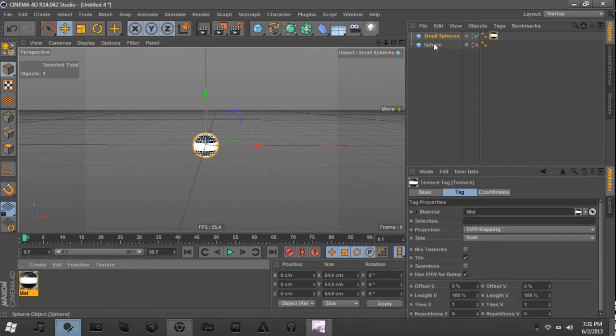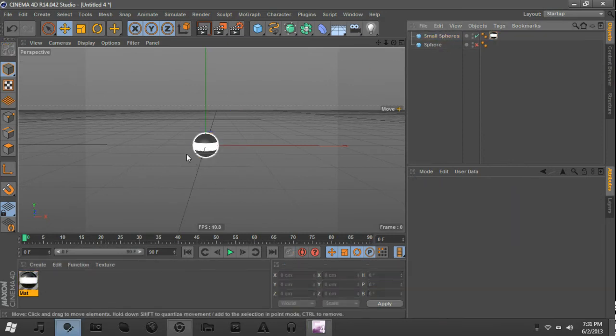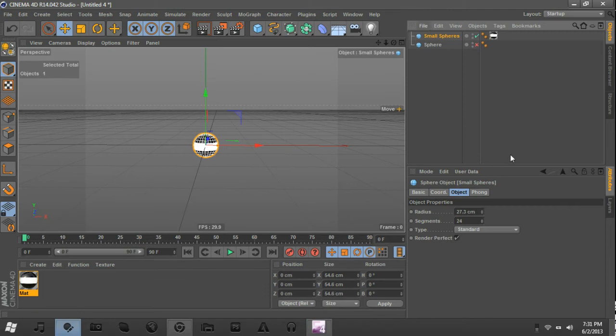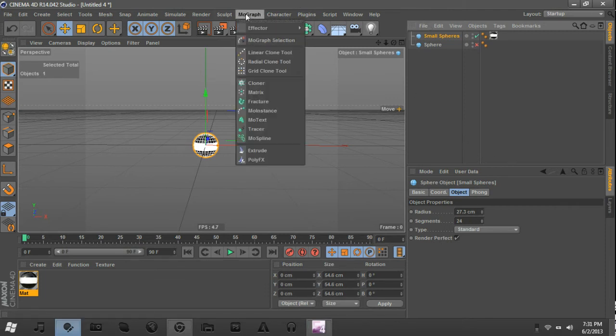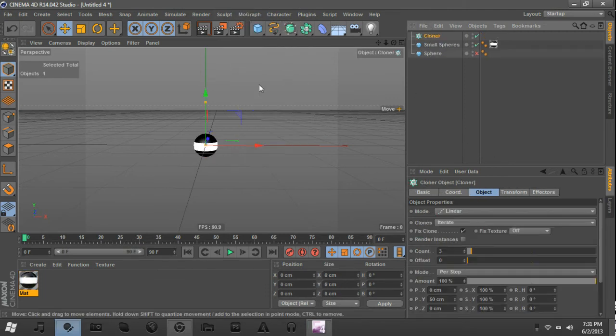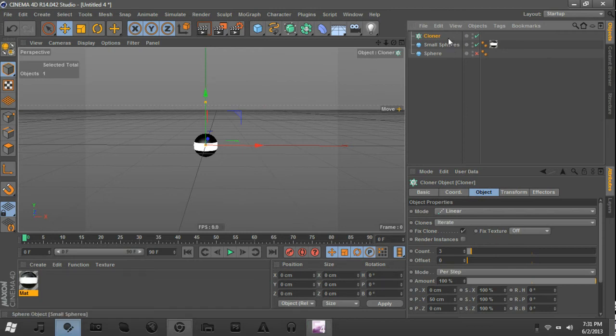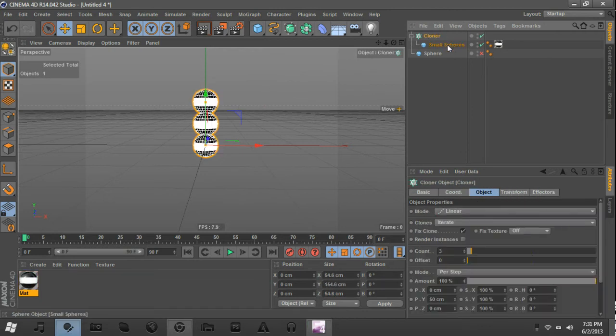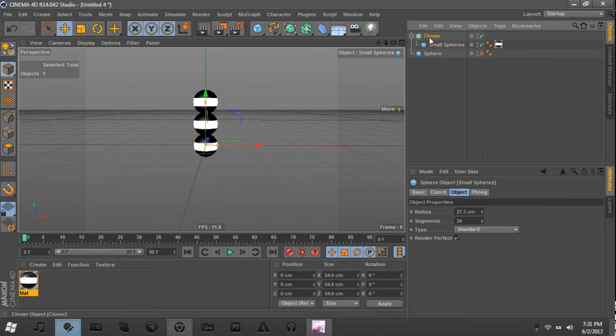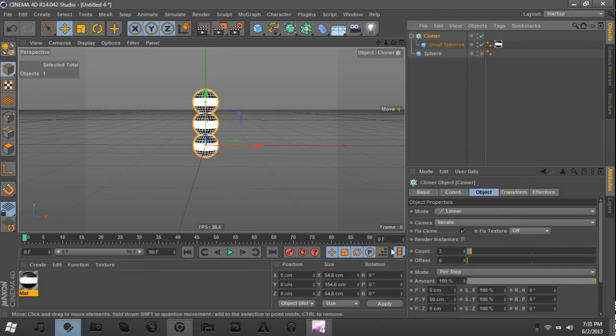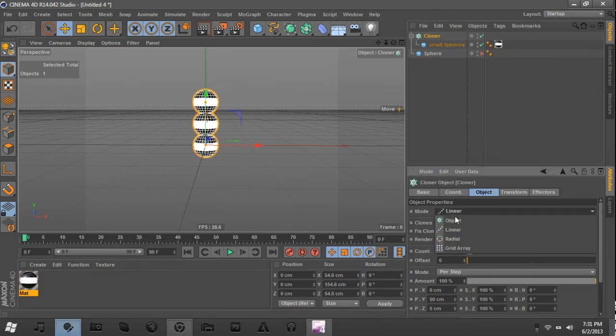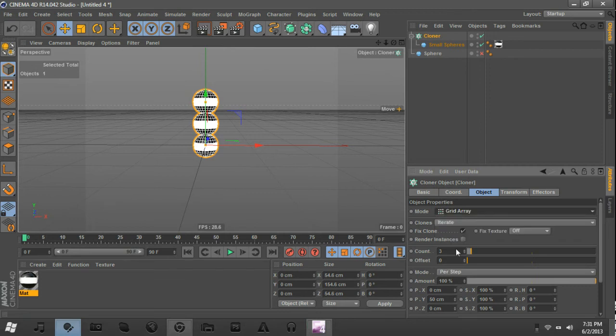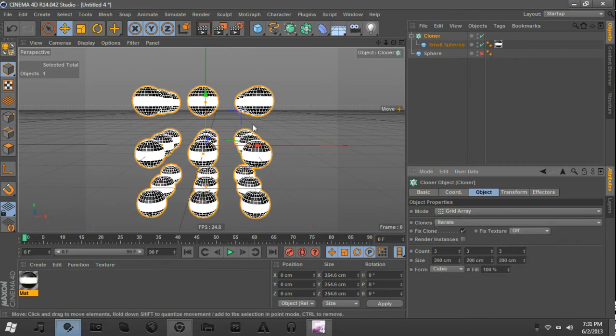So, that is that for the small spheres. So, go ahead, apply that material. And we get that. So, it's looking beautiful so far. Now, we're going to go up to MoGraph, and click on Cloner. And drag the small sphere under the Cloner. And we should get three of them like this. But you're going to come into the Cloner, go to Object, and select Mode, Grid Array. And we'll get something like this.